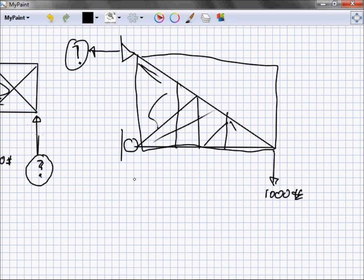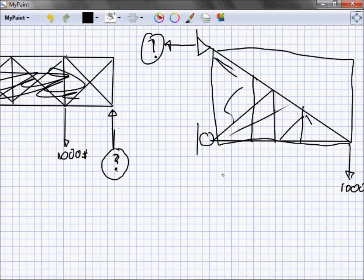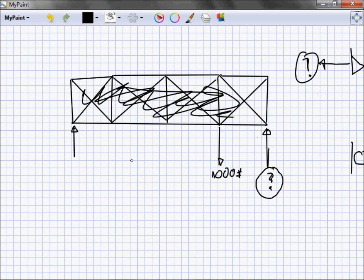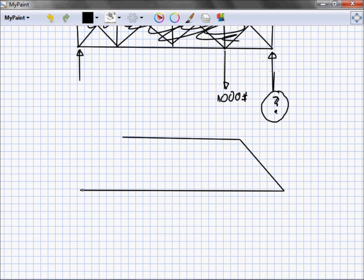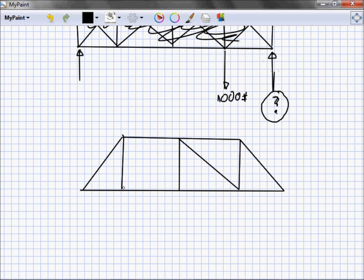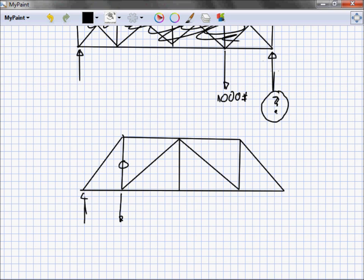What I found is that they'll ask questions like, given this truss with this loading, what's the load in this member here? And let's say there's a load there, there's some reaction going on over here. What I've seen people try to do is immediately go from this load and try to figure out, well some of it goes here and some of it goes there, so that must be how much load goes in there.